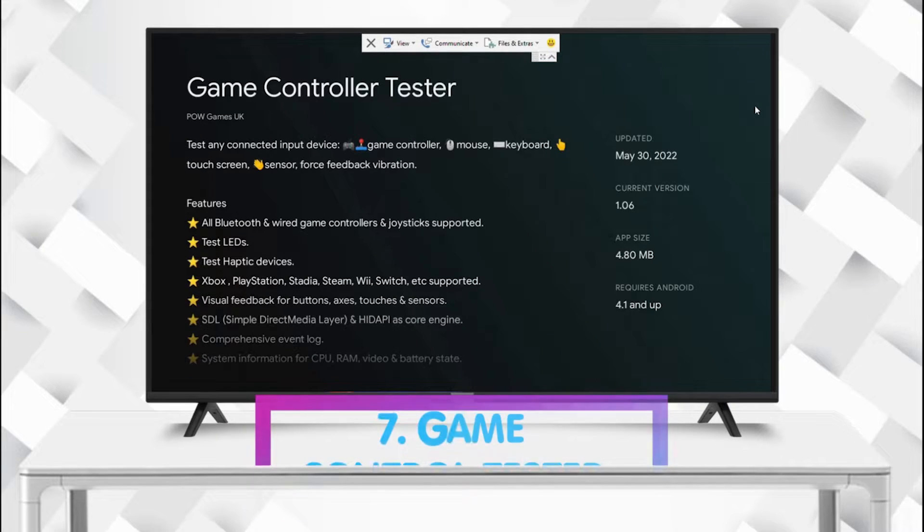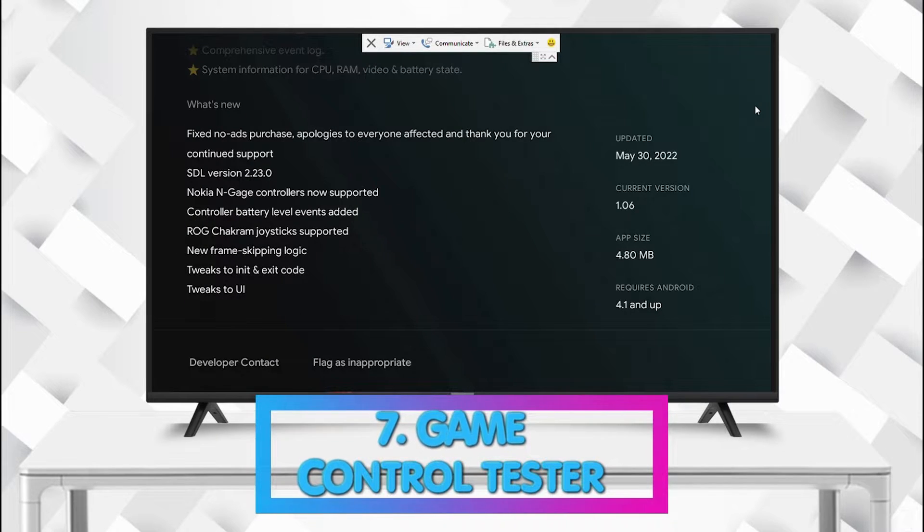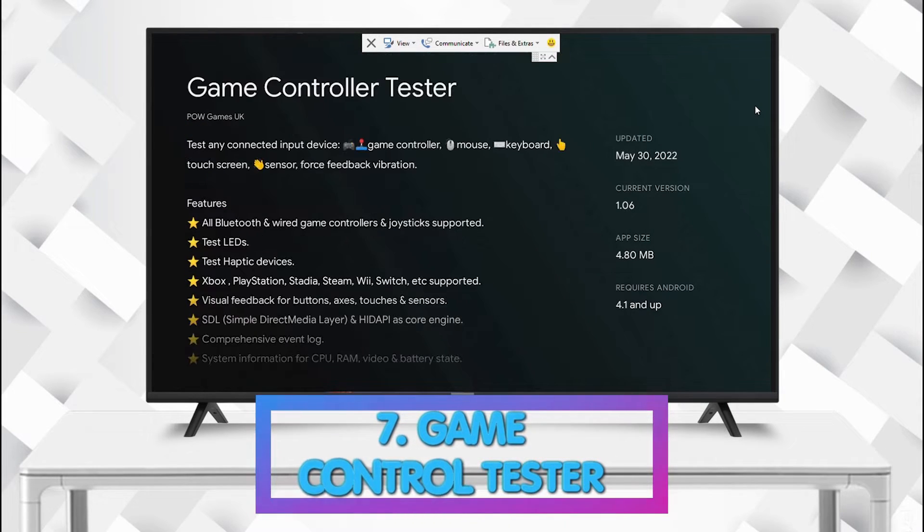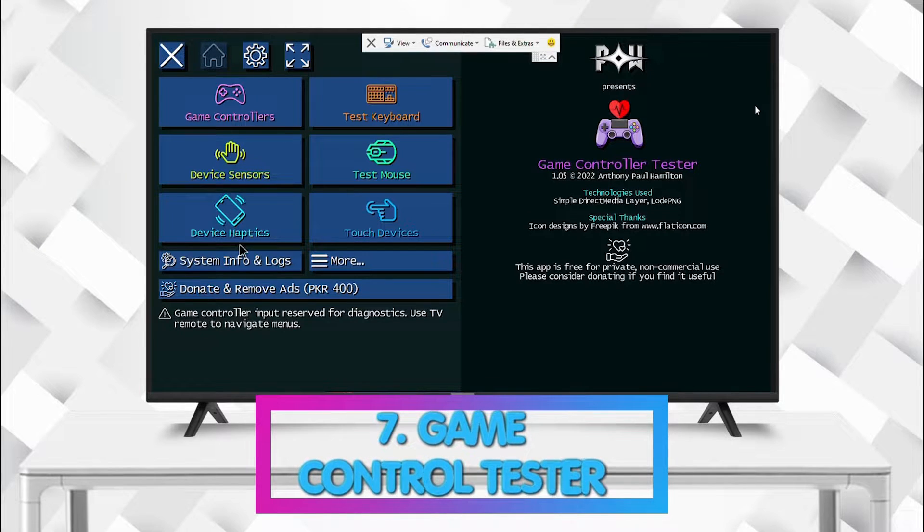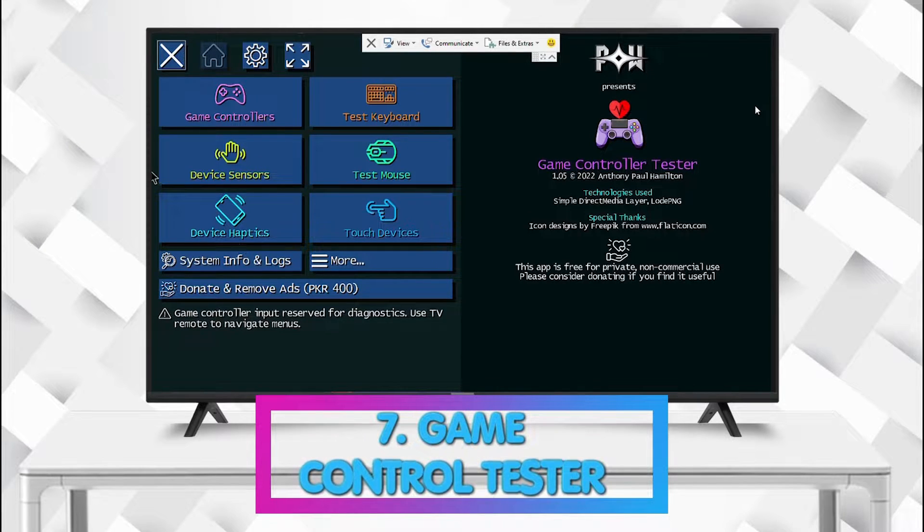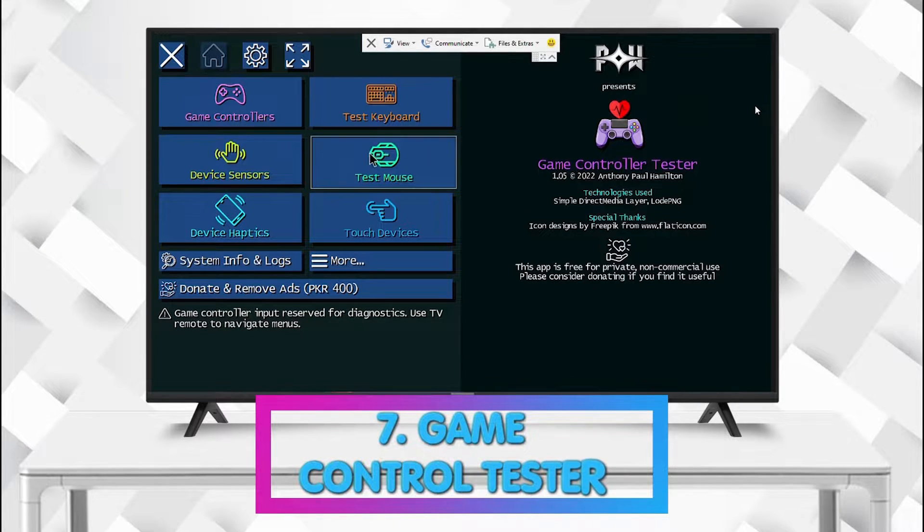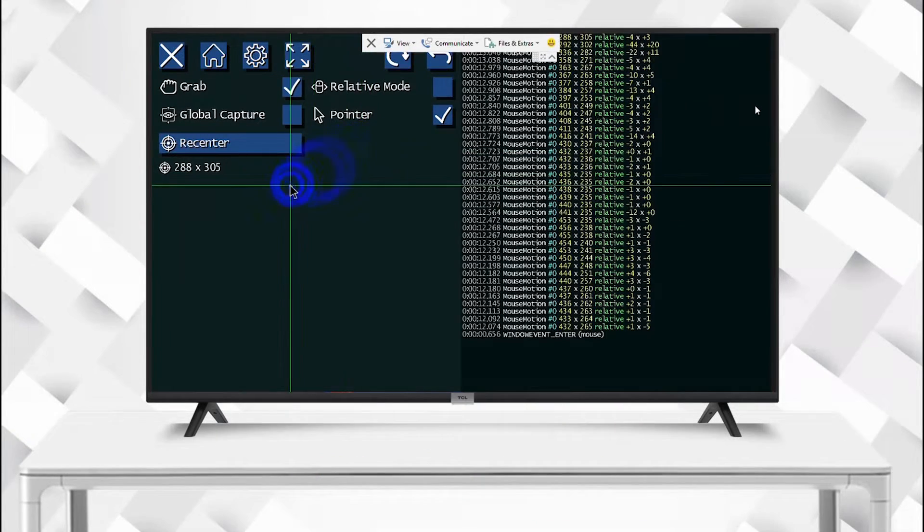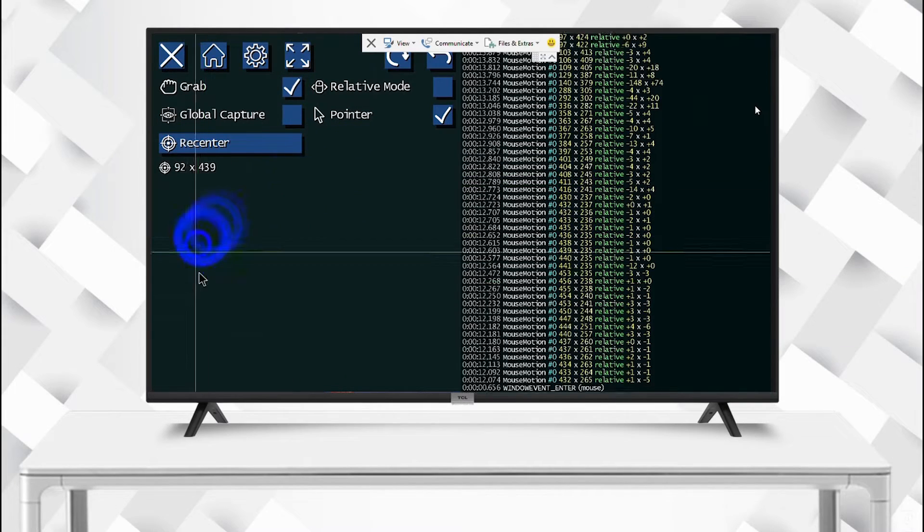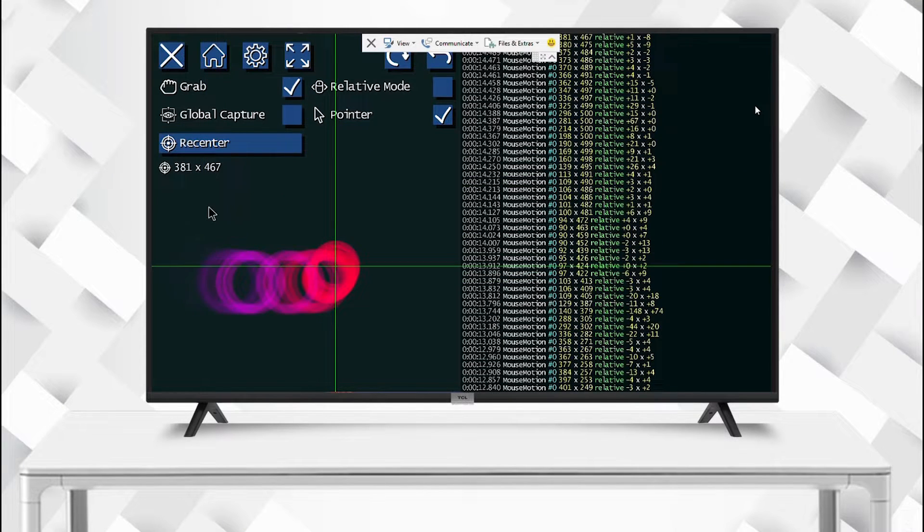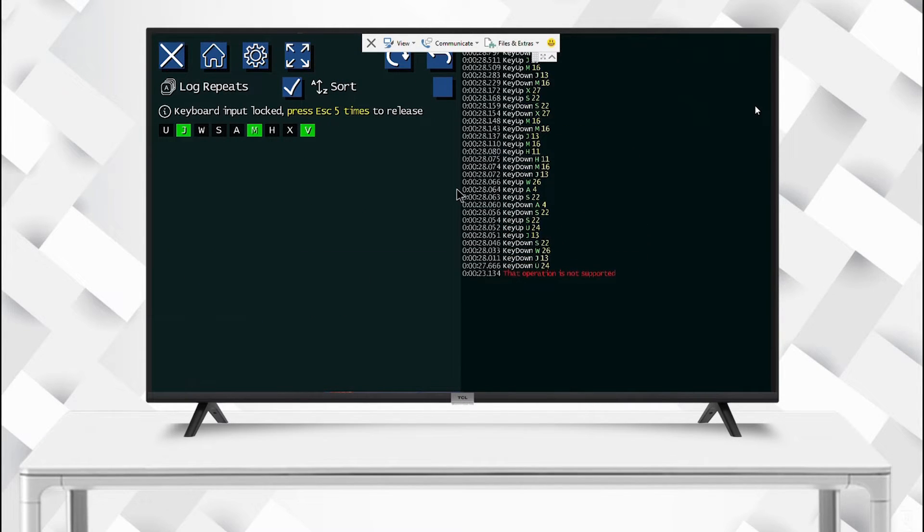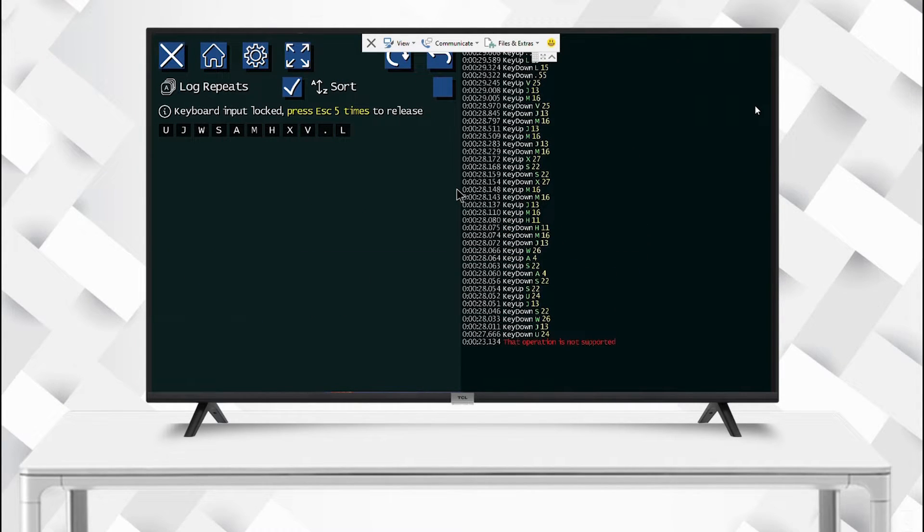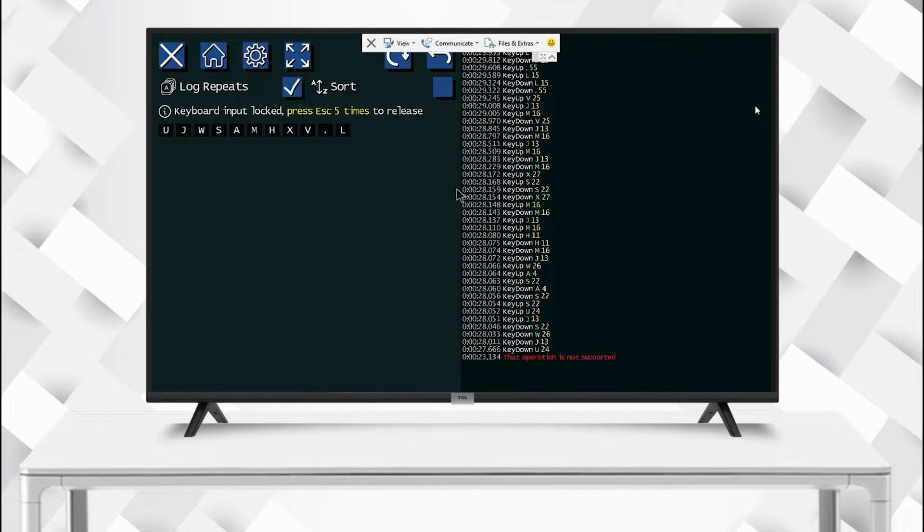On number seven we have Game Controller Tester. This app is pretty handy for testing various devices other than just gaming controllers. You can test your touch screen, wireless or USB mouse and keyboards.